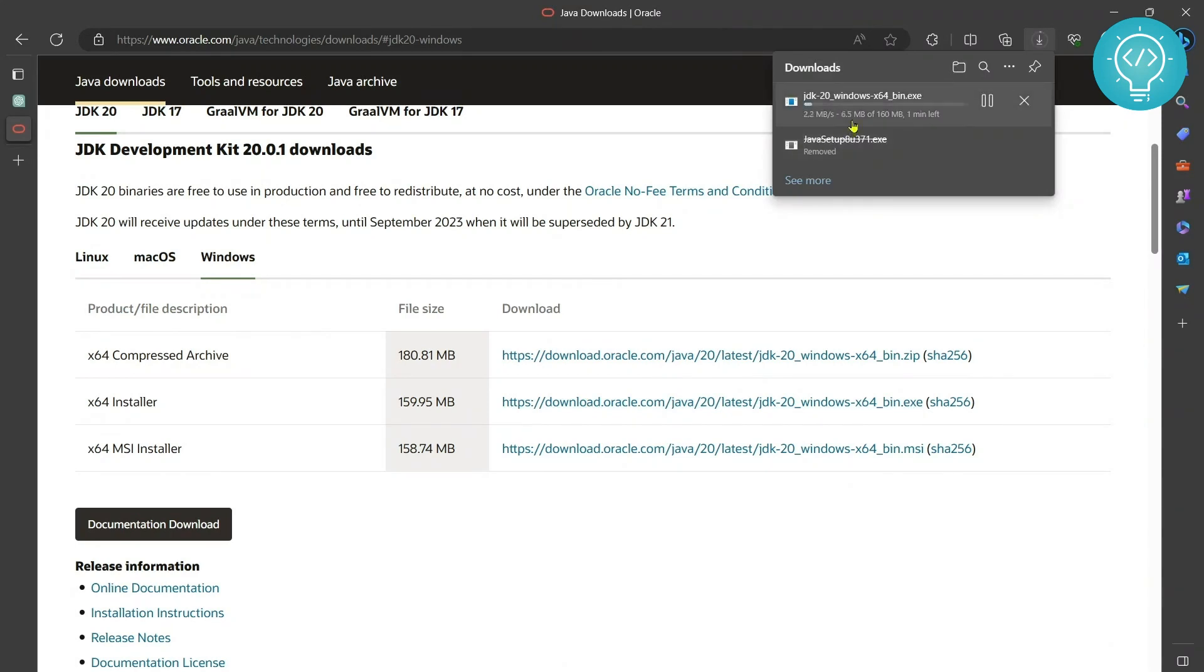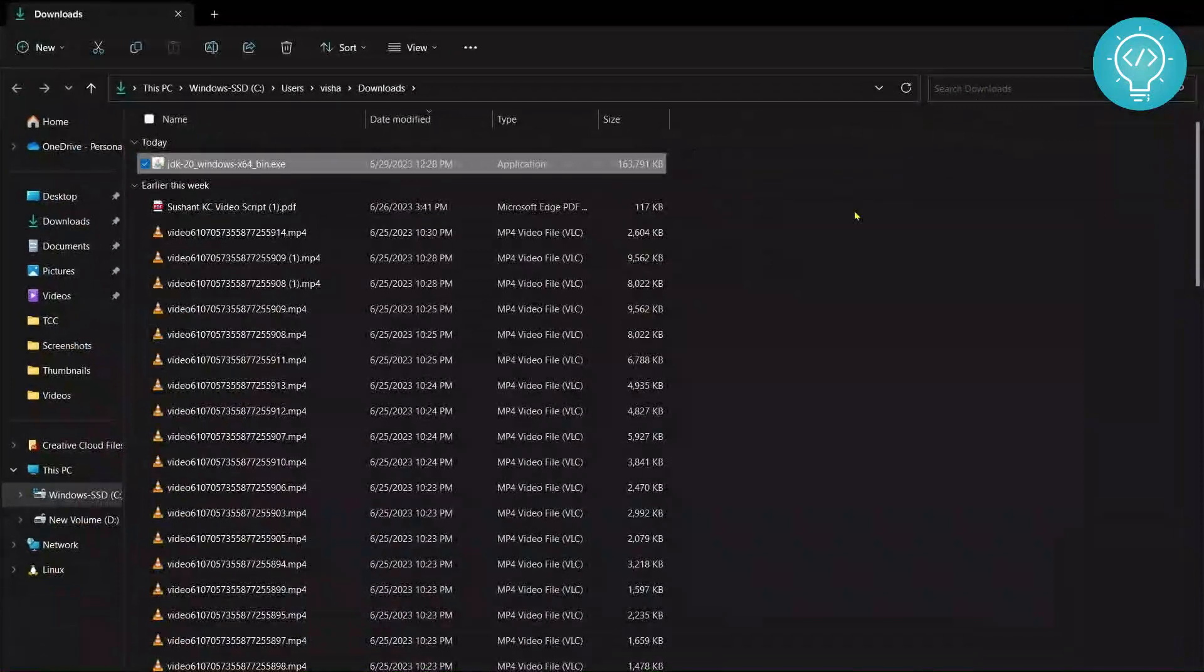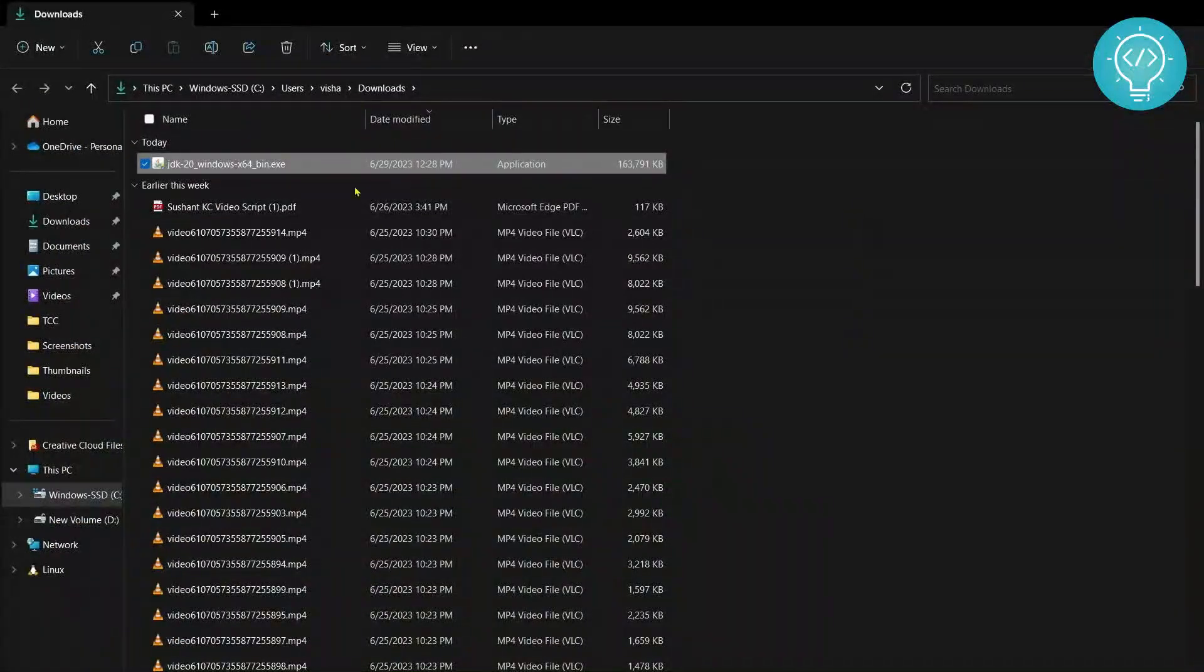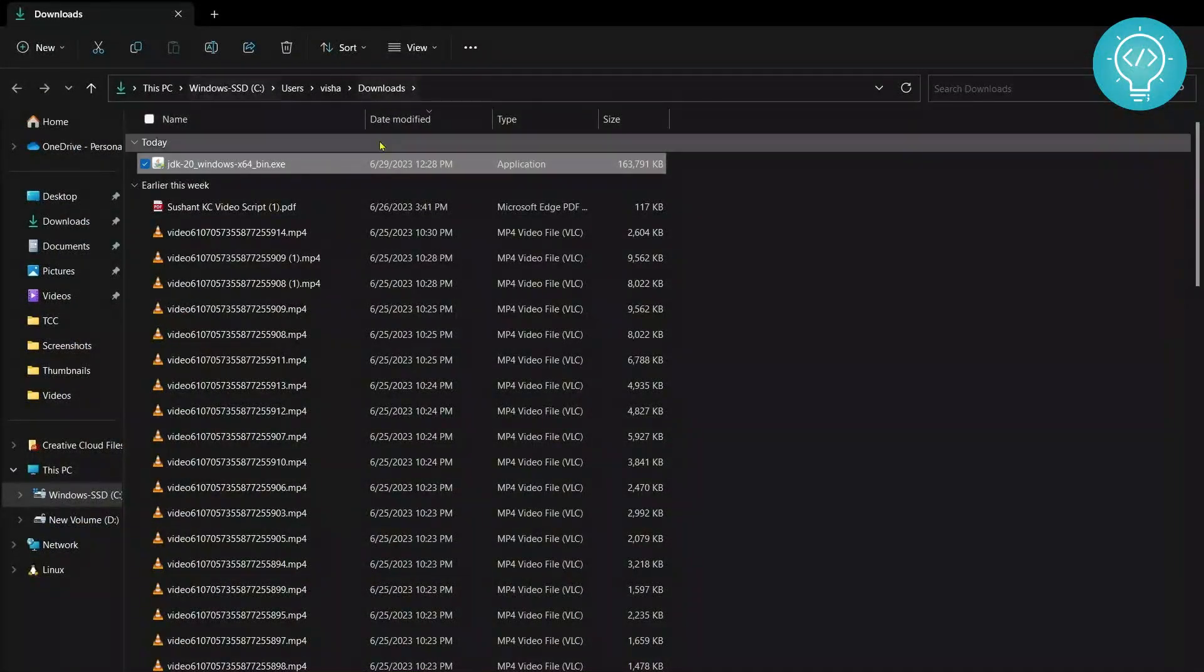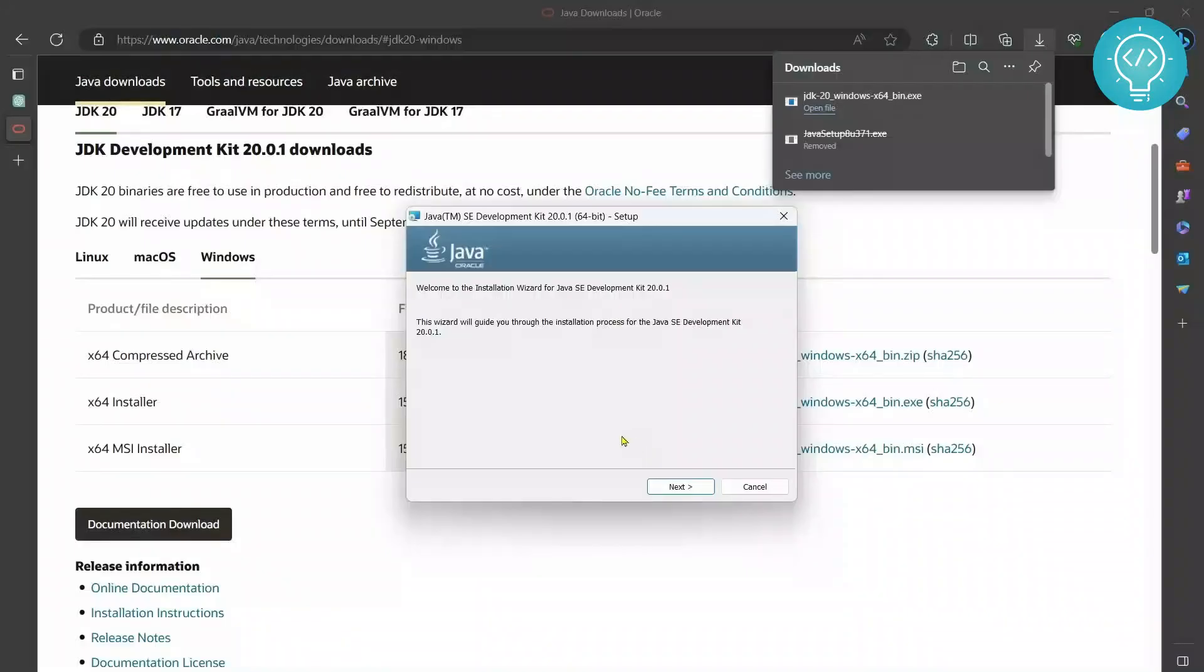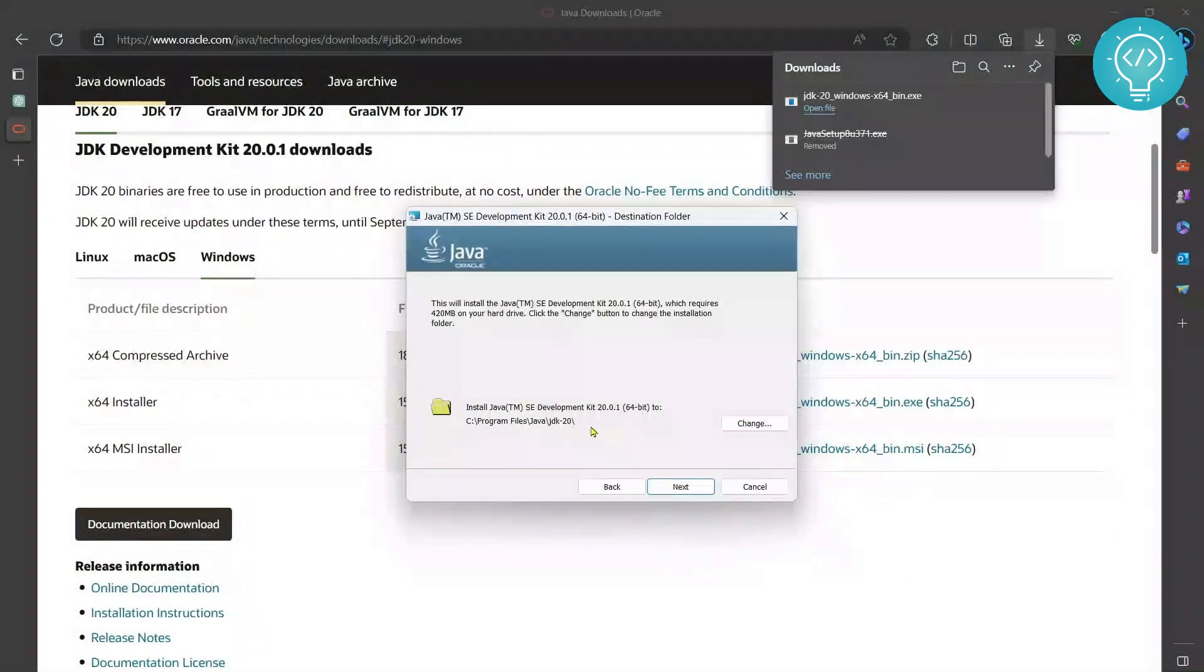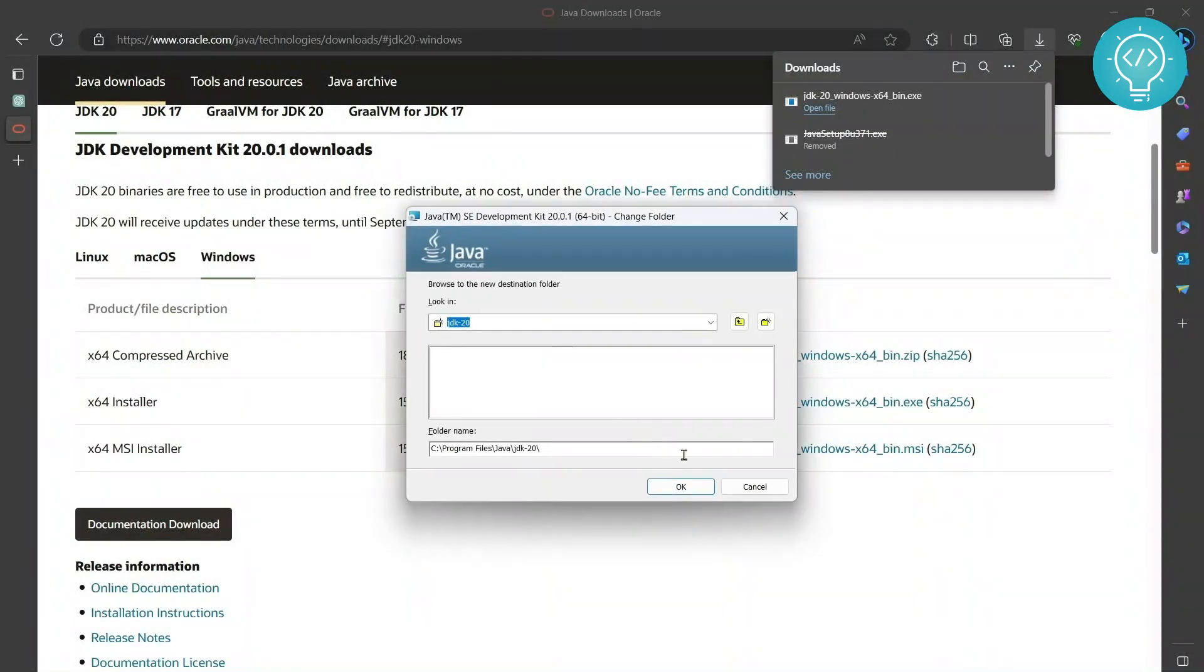So it is downloading. Once this is downloaded you can just open the file directly from here or if you're on different browser that does not allow opening you can open where it is downloaded and just double click on this and click next and this is the default path where it will be installed so you can change the directory but I will not change it.